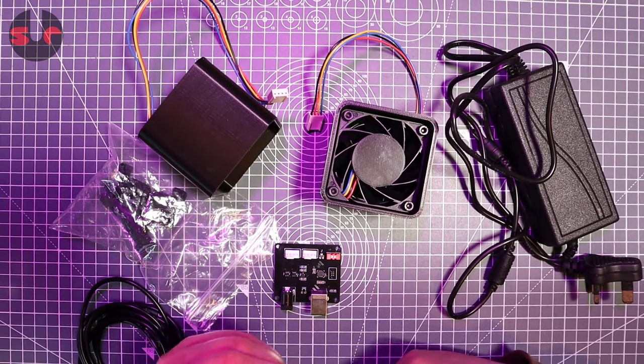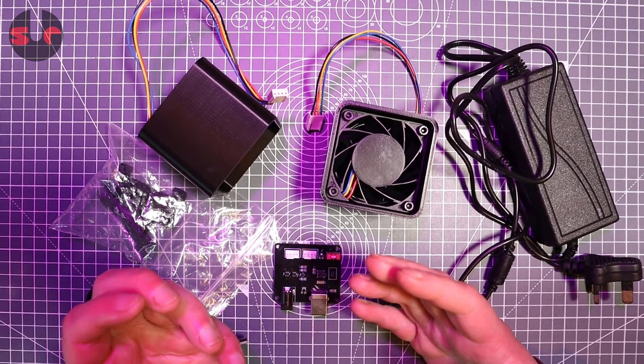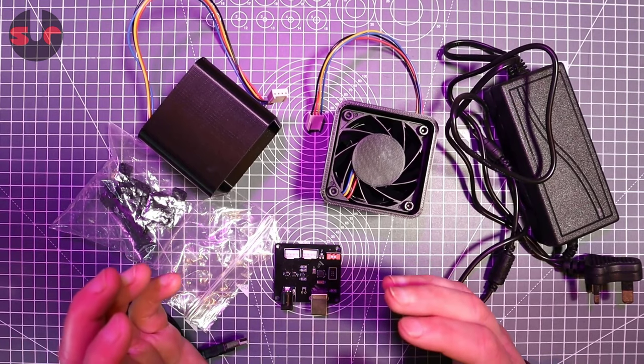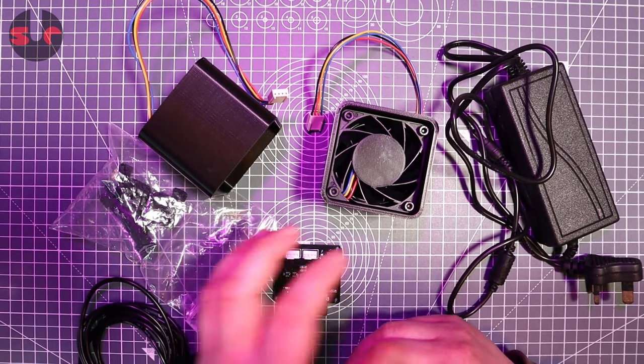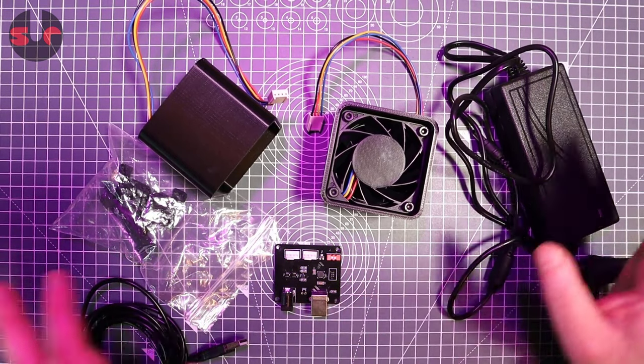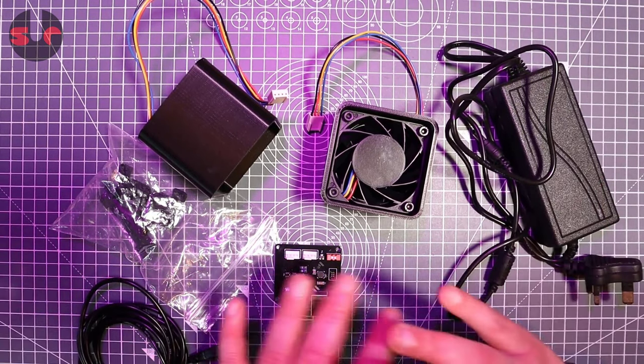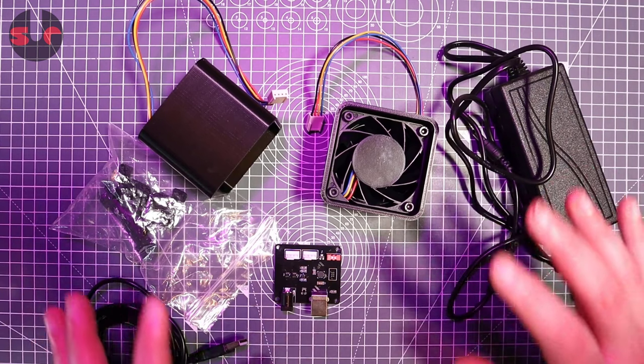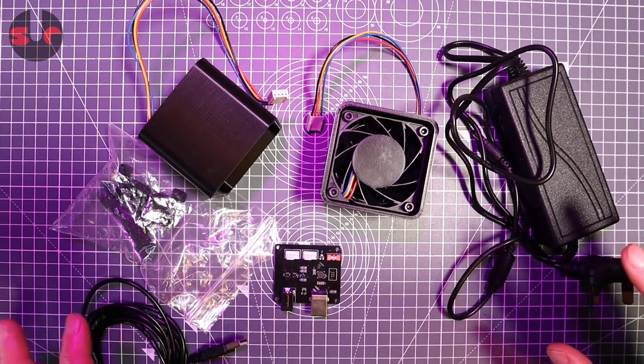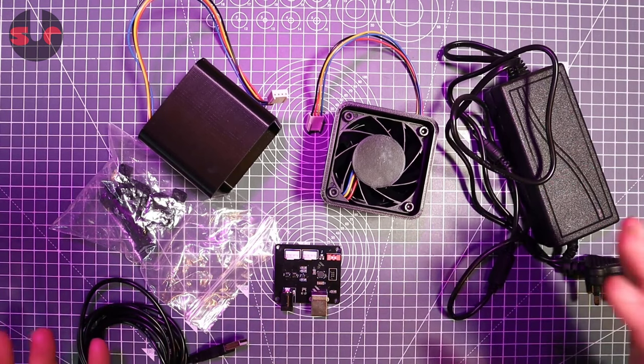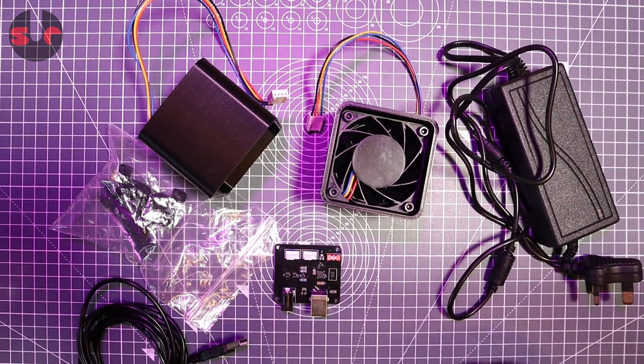On my table I have the Simprojects wind simulation kit. So this is a modular setup. You don't need to buy everything from Simprojects. You can buy bits and pieces if you want.